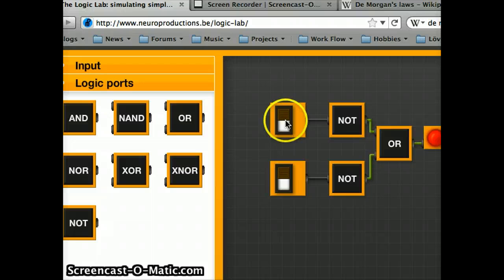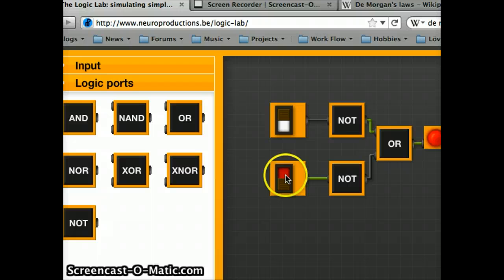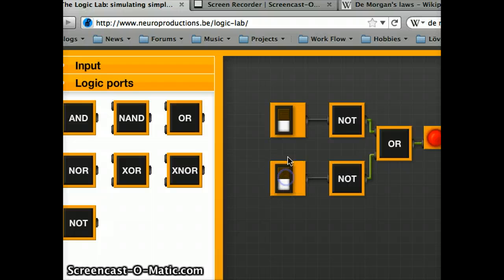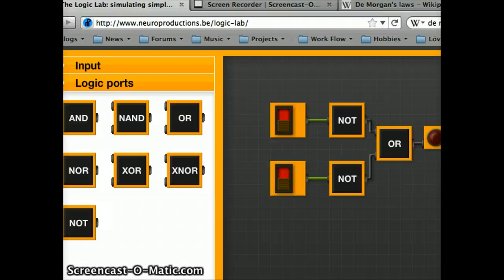So, if I put both on, it would be false. If I put any of them false, it would be true. Alright, so that's how it works. It is a simplification.